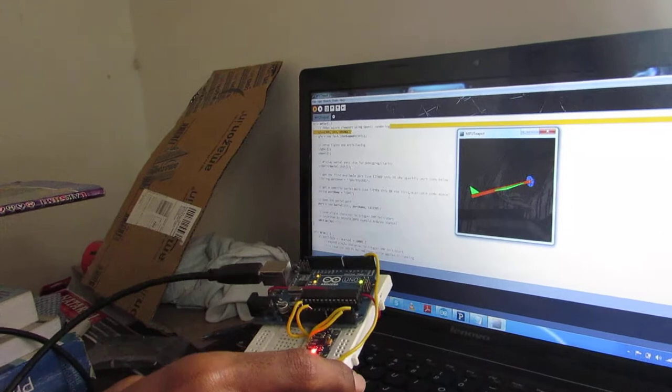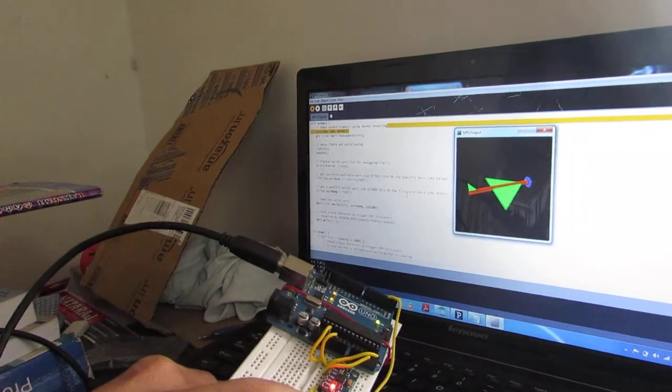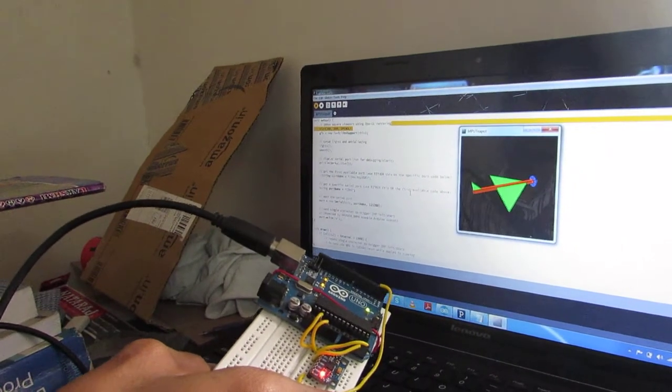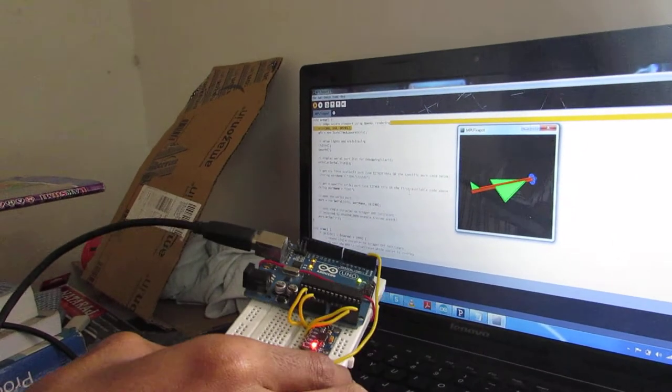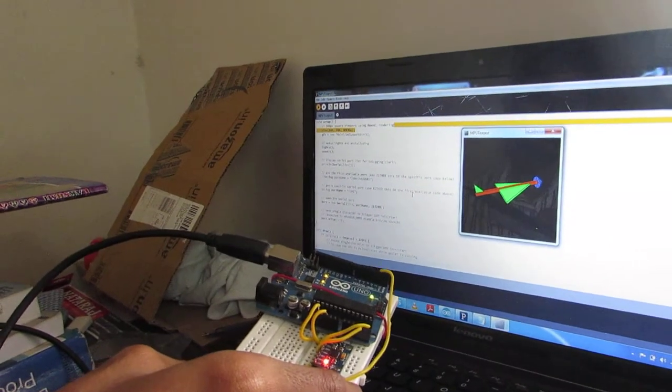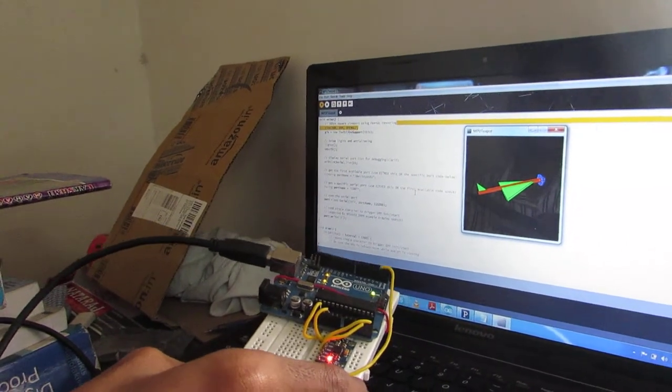The microprocessor continuously monitors the orientation of the bike. Depending on the orientation of the bike, the accident will be detected.